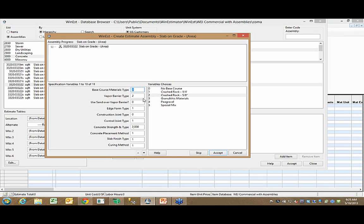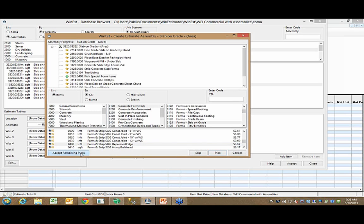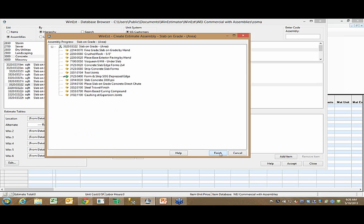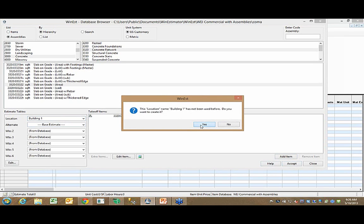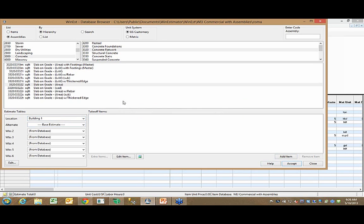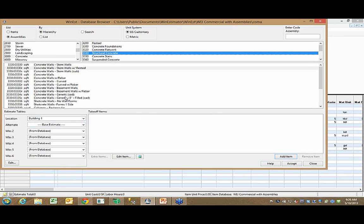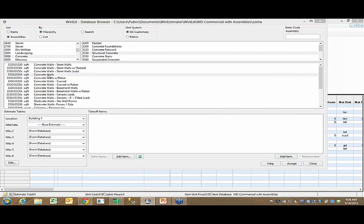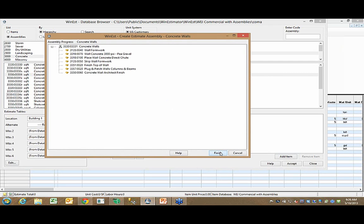If I click on concrete, then concrete flatwork, I can grab a slab on grade. This is an example of protecting your company's intellectual property. What kinds of questions does your best estimator go through in their head when estimating the cost of a concrete slab or interior walls? Those are the same questions you'd want to build into these assemblies so the entire department raises the bar on people's ability to estimate and helps ensure you don't have holes in the estimate. Maybe on this project it's calling for 3,000 PSI concrete, not 2,000 PSI. I can assign a location - building one, for example.